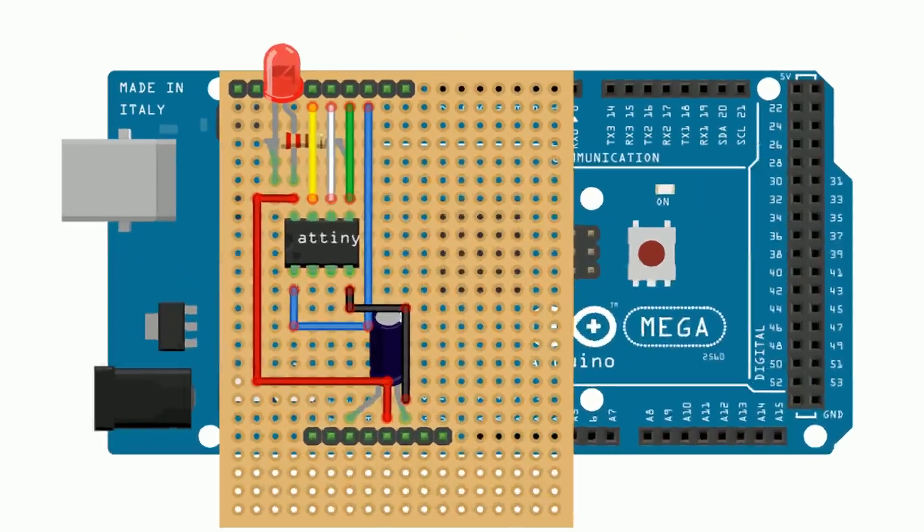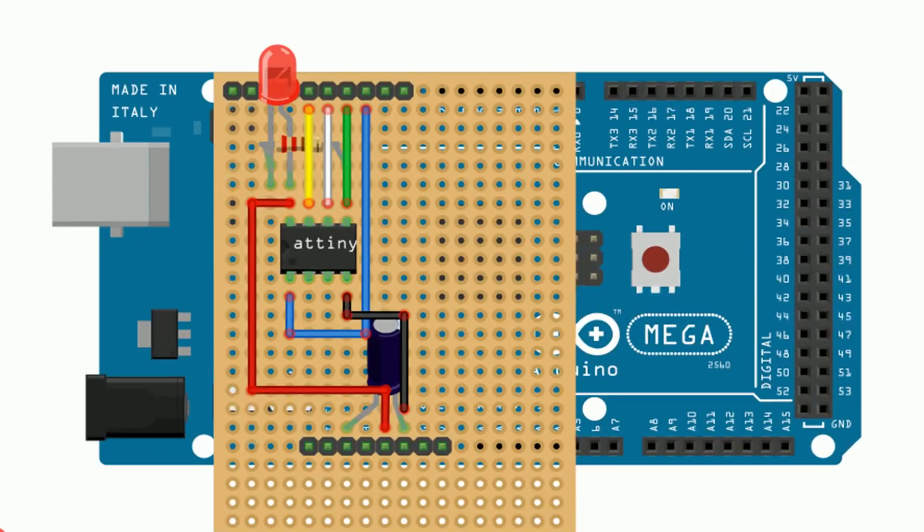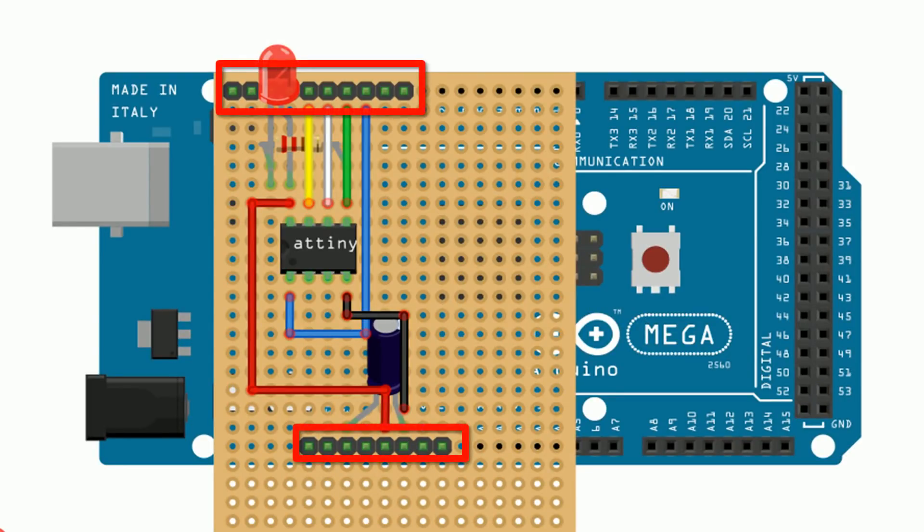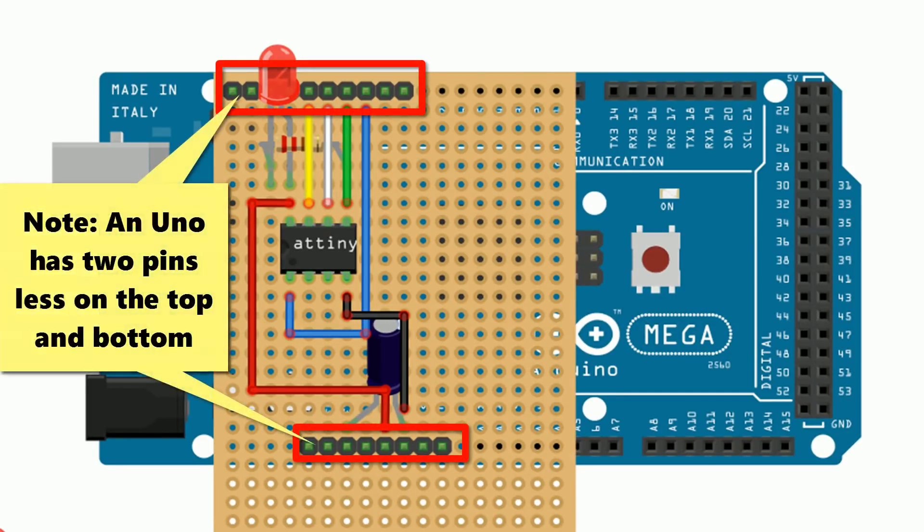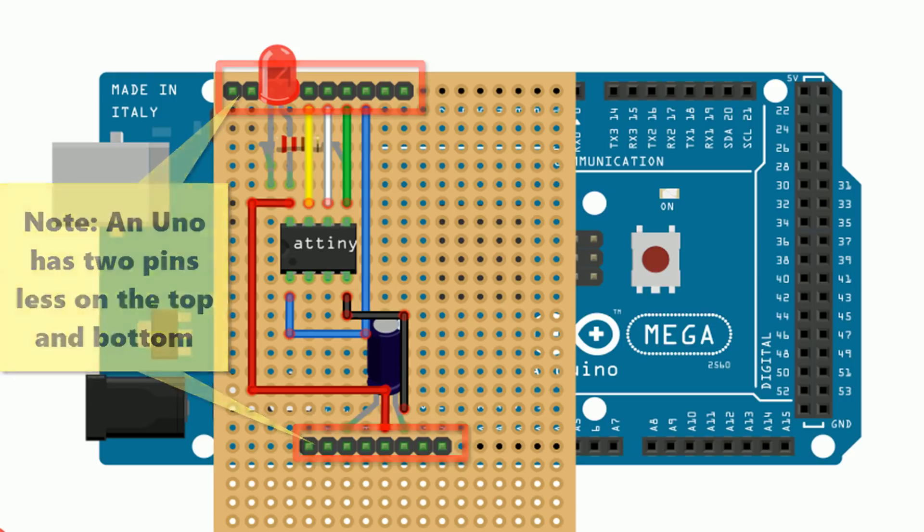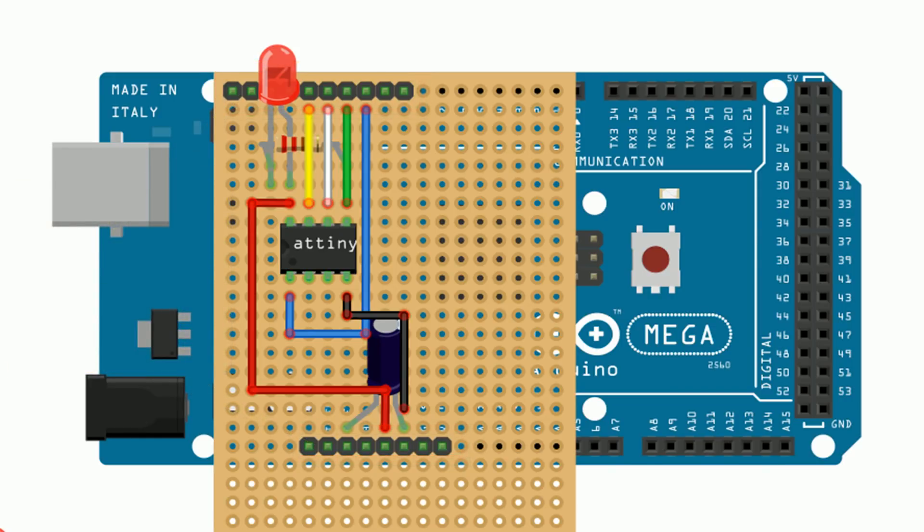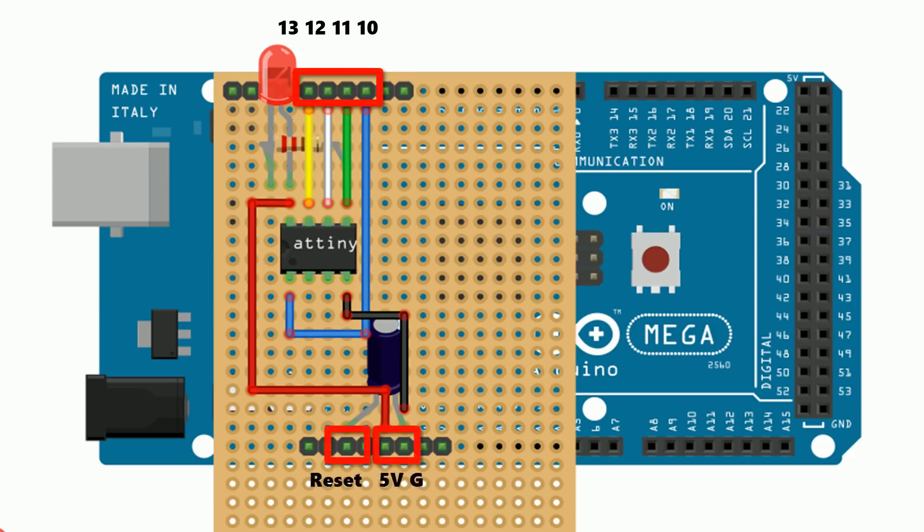The circuit for the shield looks like this. I built it so that the male headers of the shield fit into all the female headers of the first sections of the top and bottom of my Arduino Mega, but you actually only need to populate these four pins up the top and these three pins down the bottom.